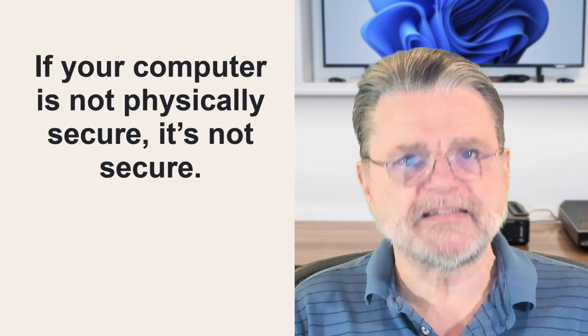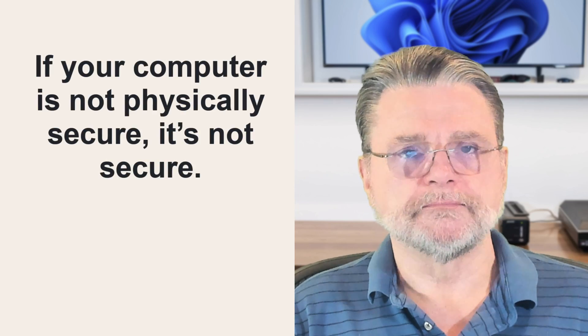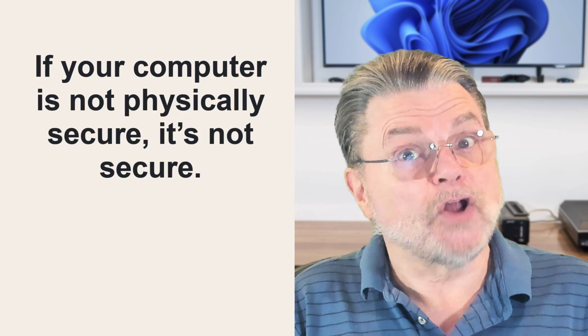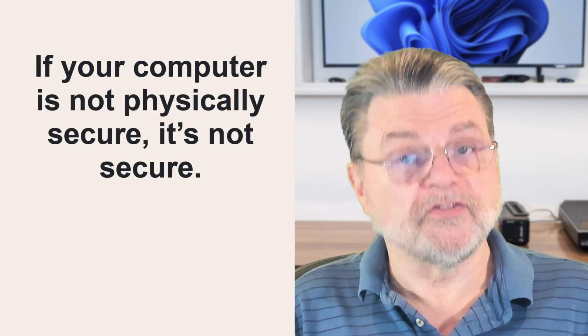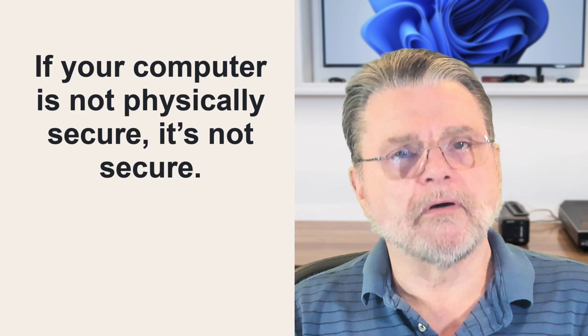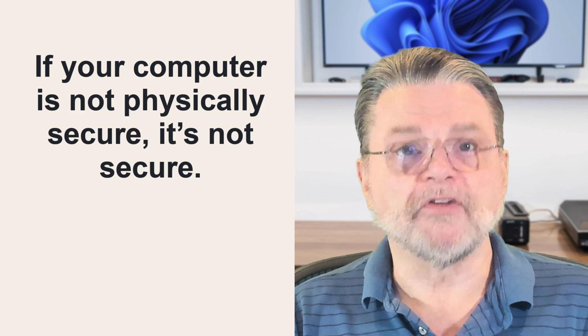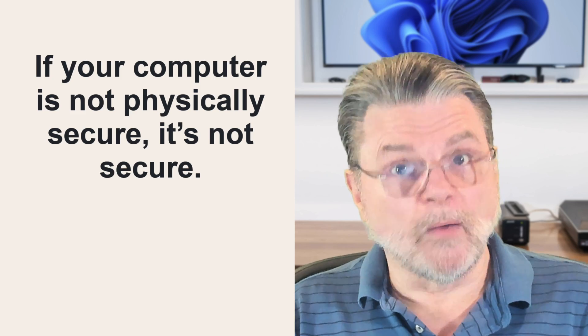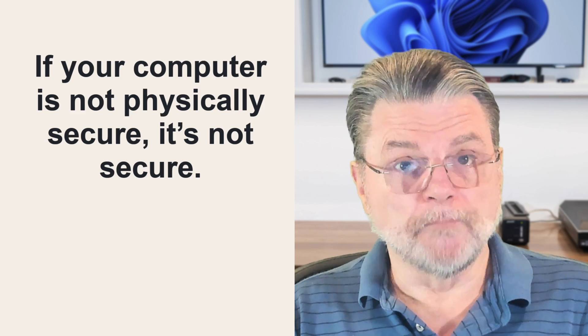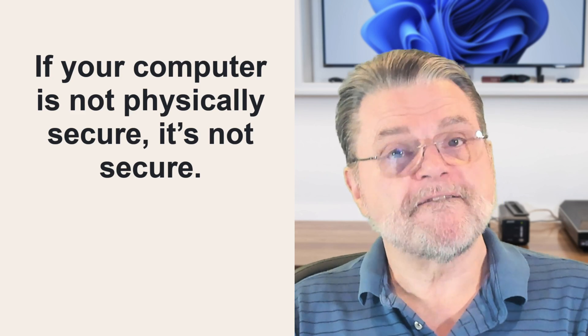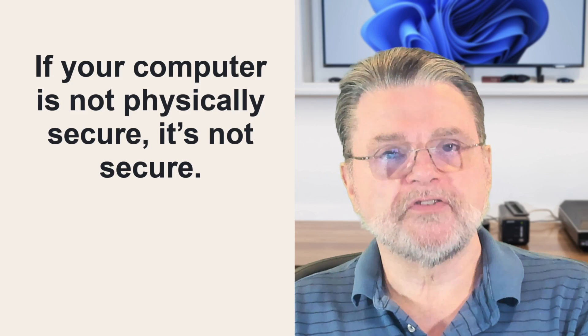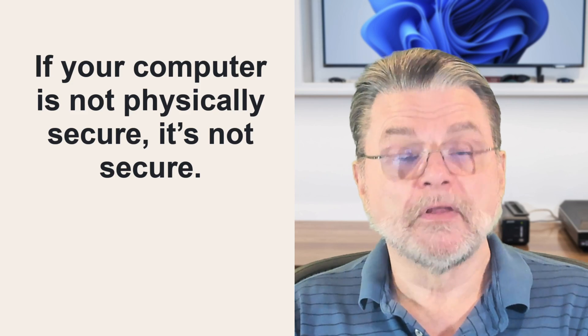One of the things I want to be very clear about here is that if your computer is not physically secure, then ultimately it is not secure because there are many things that someone can do if they have physical access to your machine.